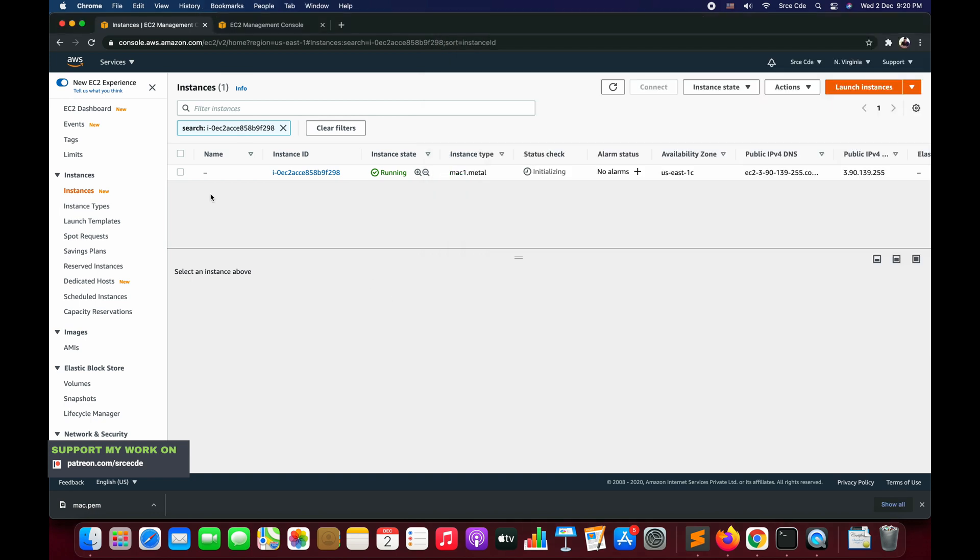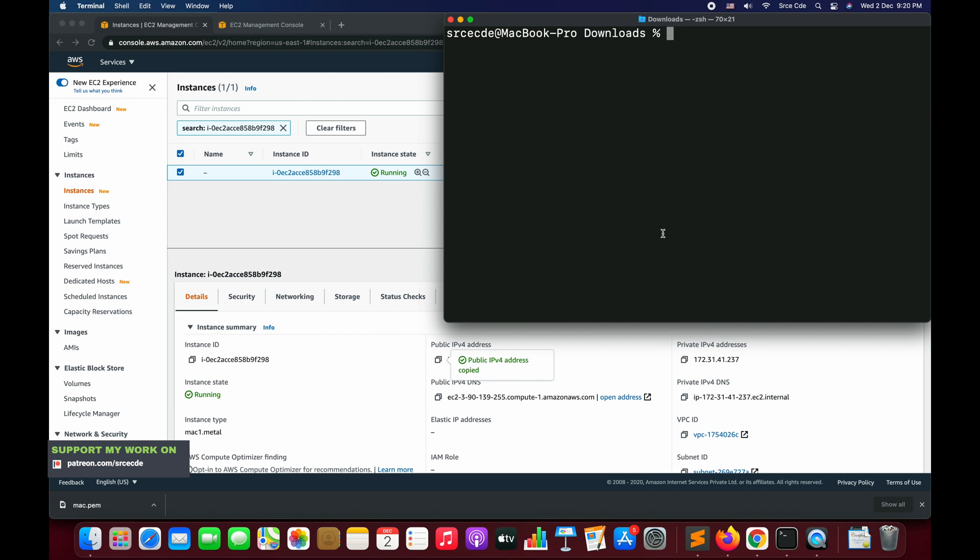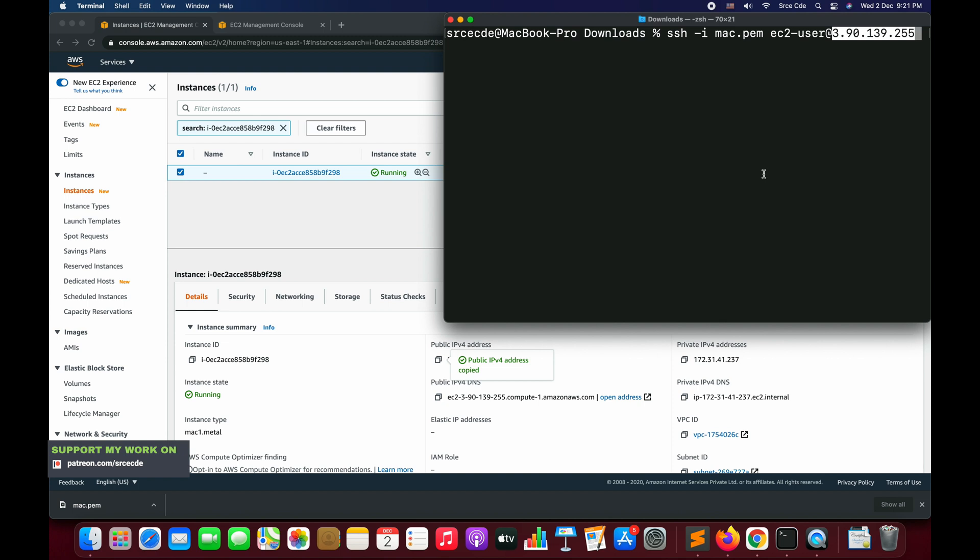Since our instance is in running state, let's select the instance, copy the public IPv4 address, navigate to terminal, and we are going to do ssh -i (which stands for identity file), which is our identity file - in my case it's mac.pem - followed by the username. Within Mac instance, by default the username is going to be ec2-user at, followed by the domain which can be public IPv4 DNS or it can be public IPv4 IP address. I would copy the IP address.